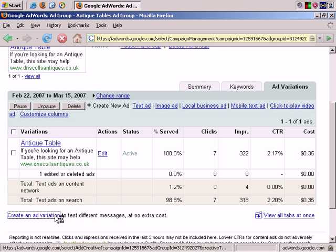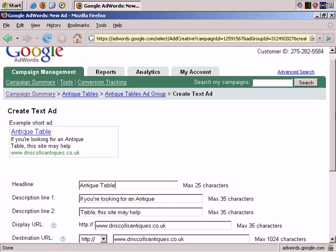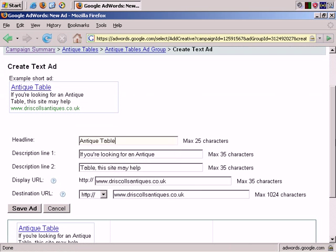Create an ad variation to test different messages. It's suggested that when you do split testing you just test certain elements. You can split test completely different ads if you wish but there's something to be said for testing just the elements. For example split test two ads and the only difference is the headline.